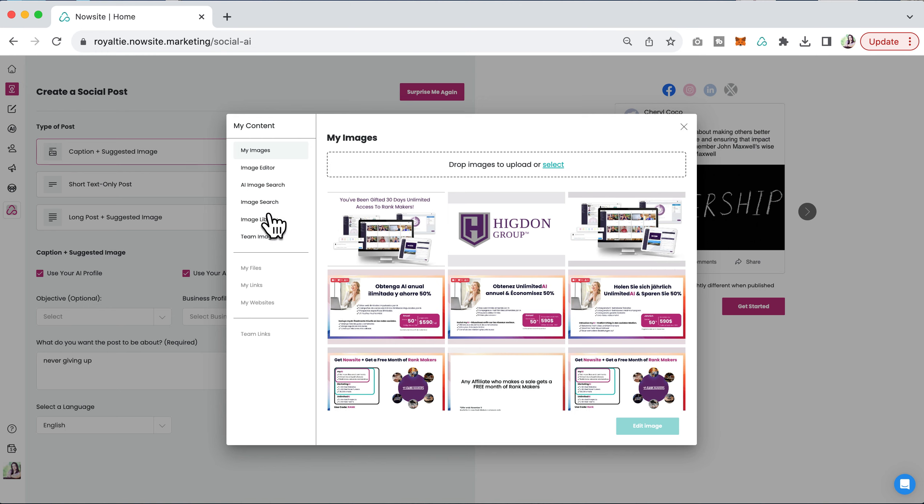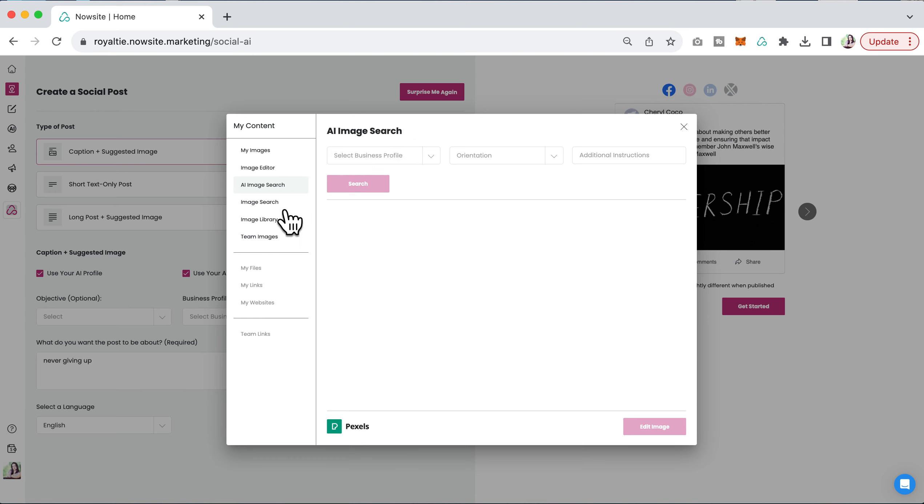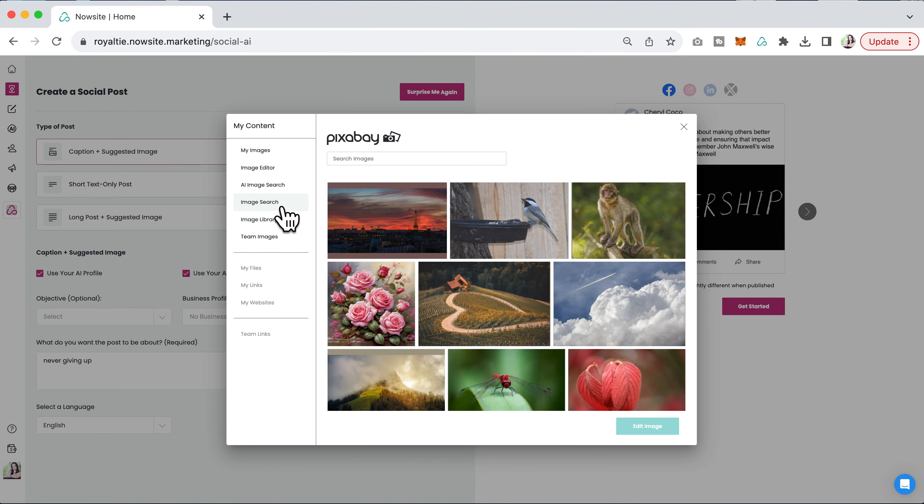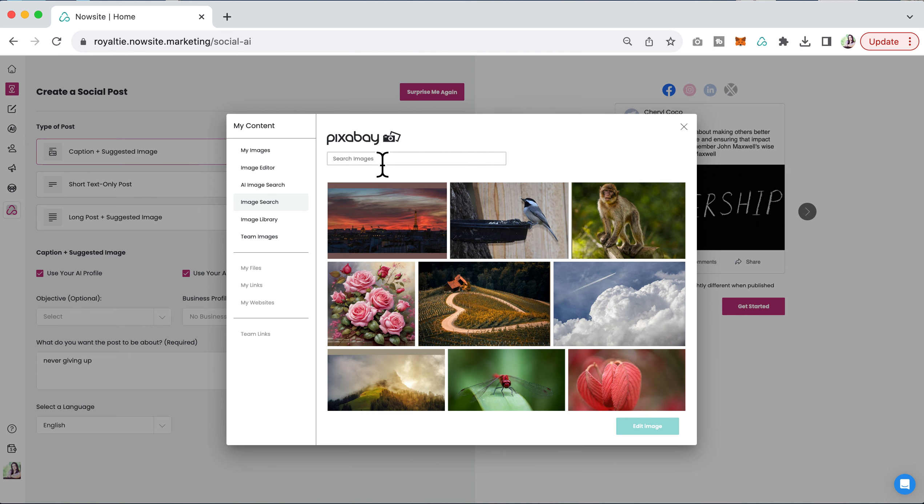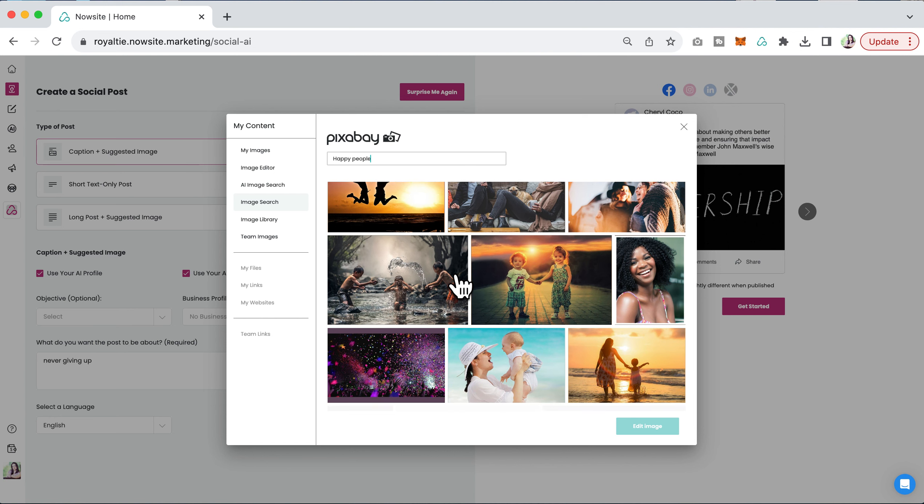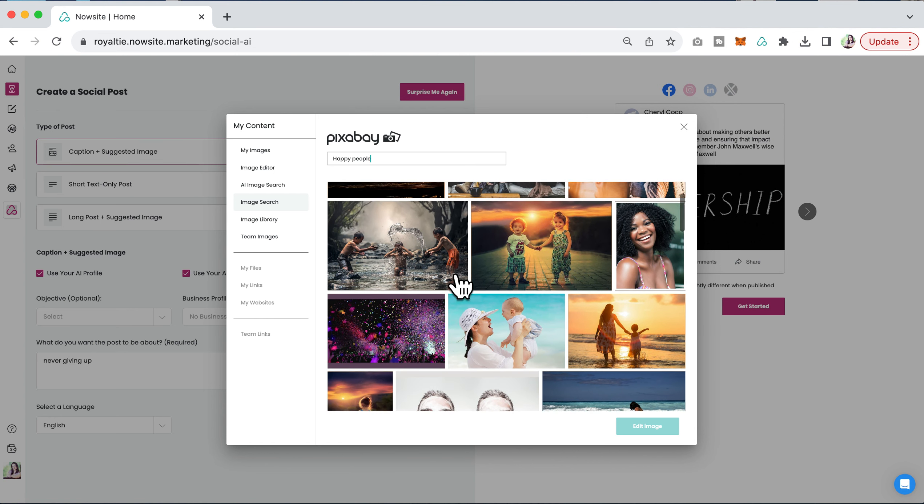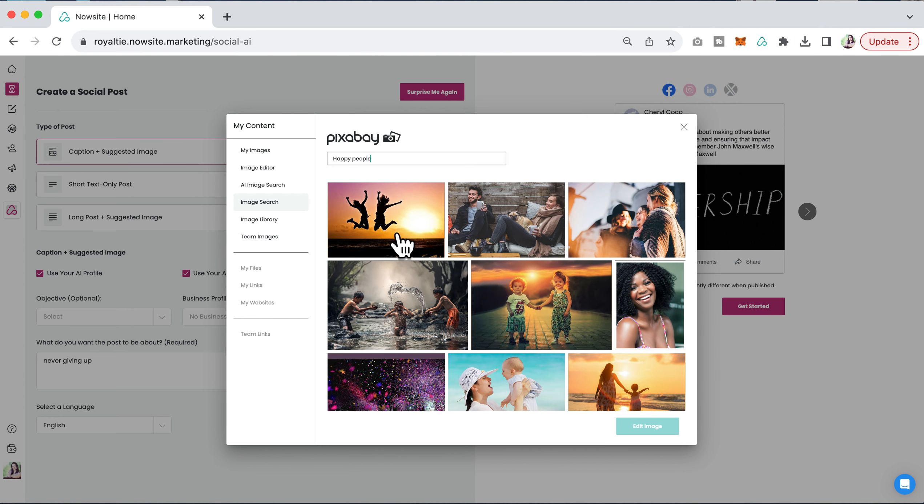I'm going to go to AI image search that's here, and I can choose to search using AI or I can just go to an image search that's available. I can put something like 'happy people,' and here are some great choices that I can use.